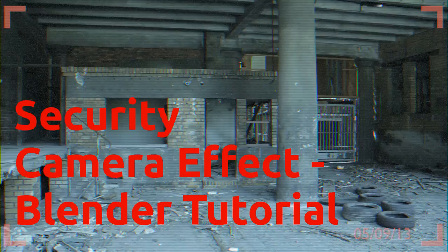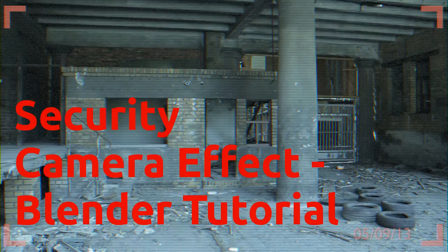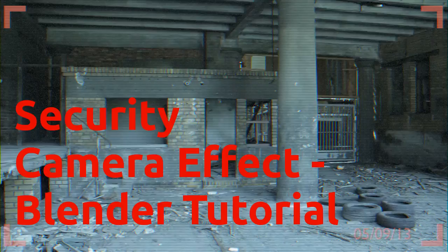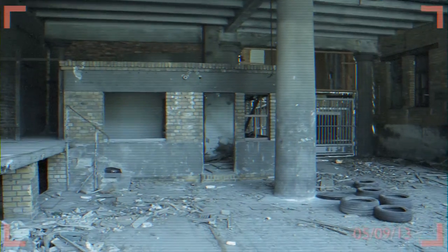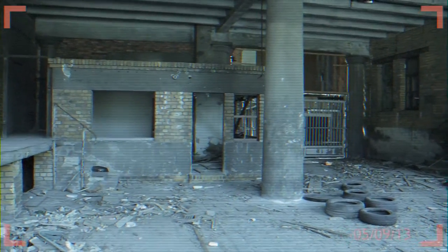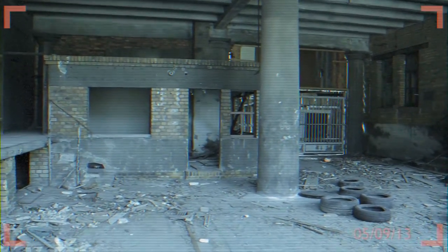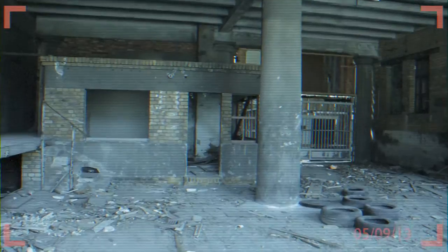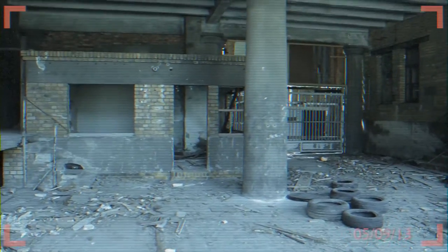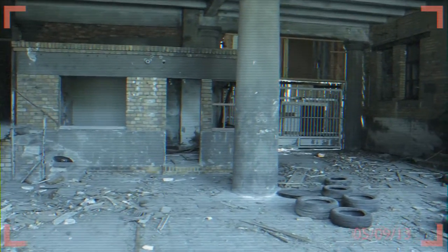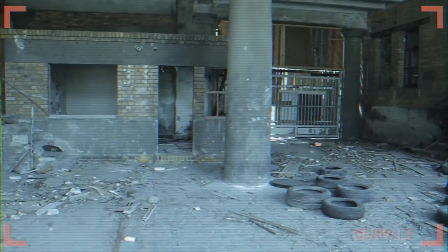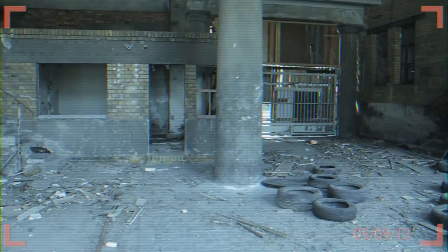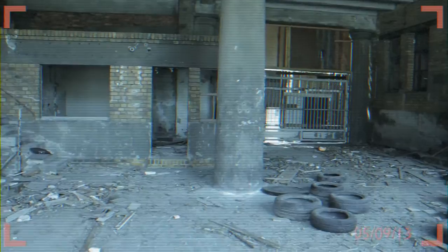Hello everyone, welcome to this Blender tutorial. Today I'm going to show you how to create this camera effect inside of Blender. Let's get started.